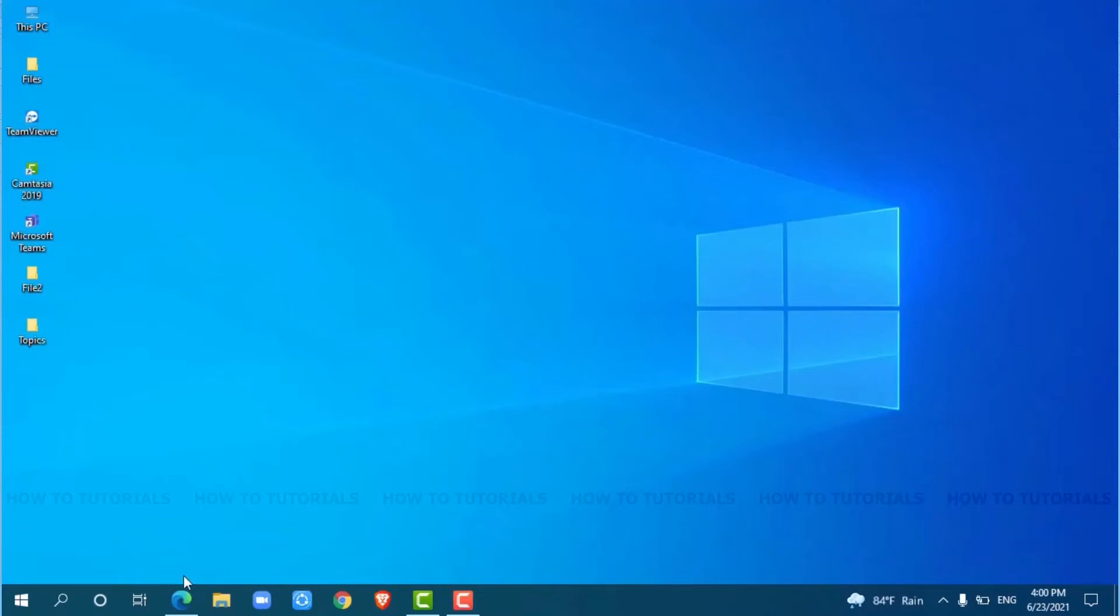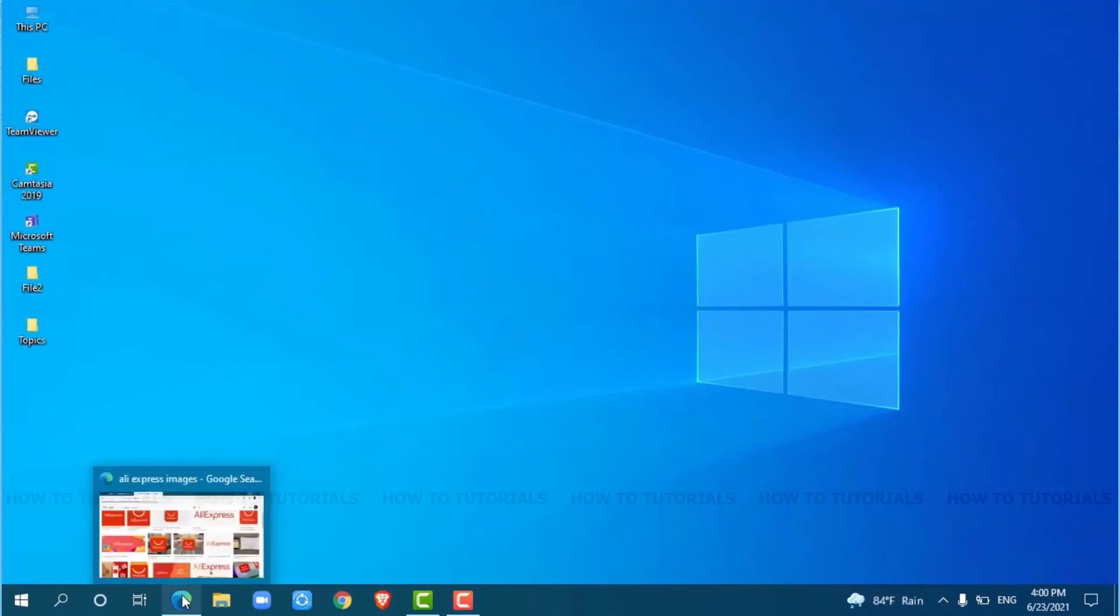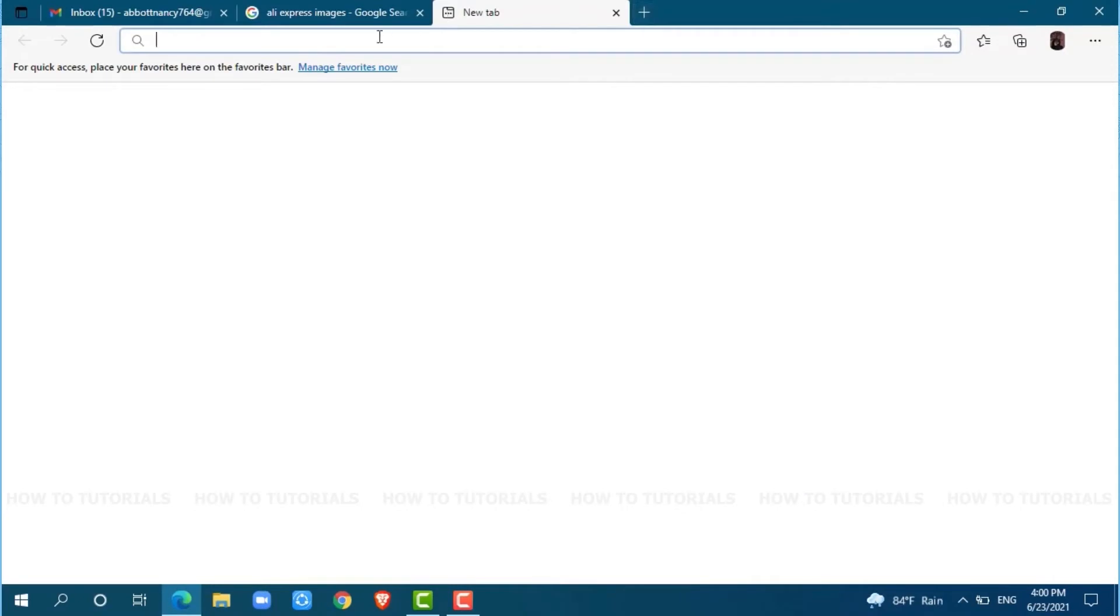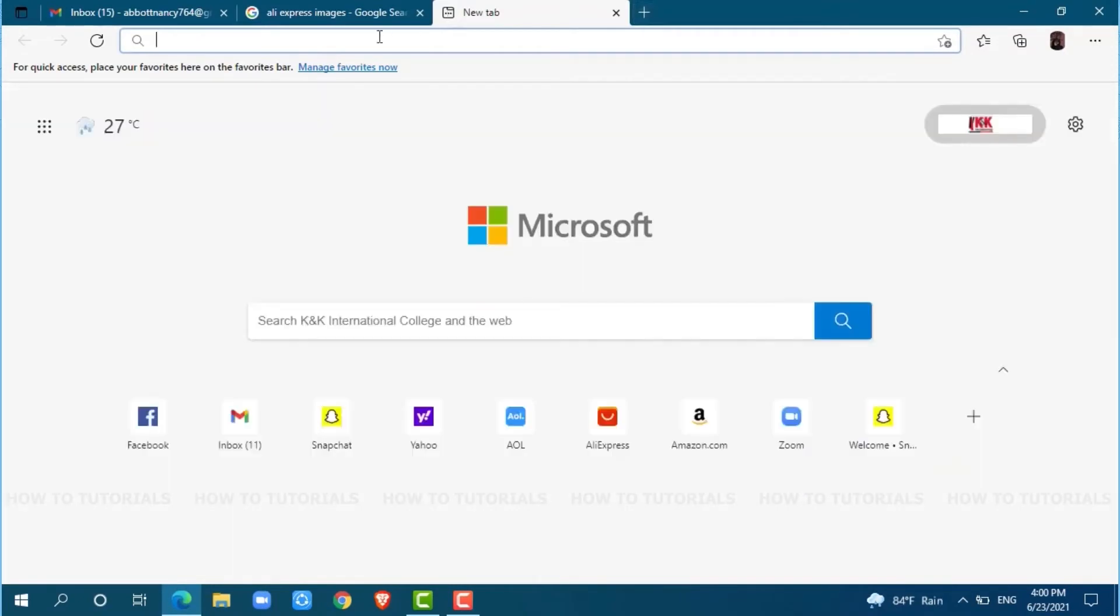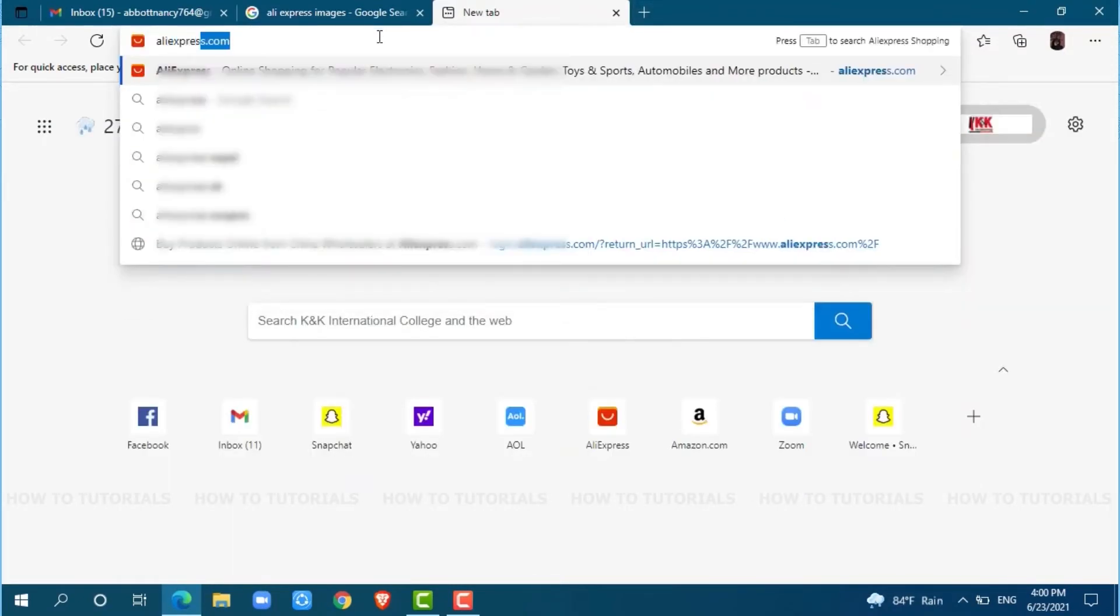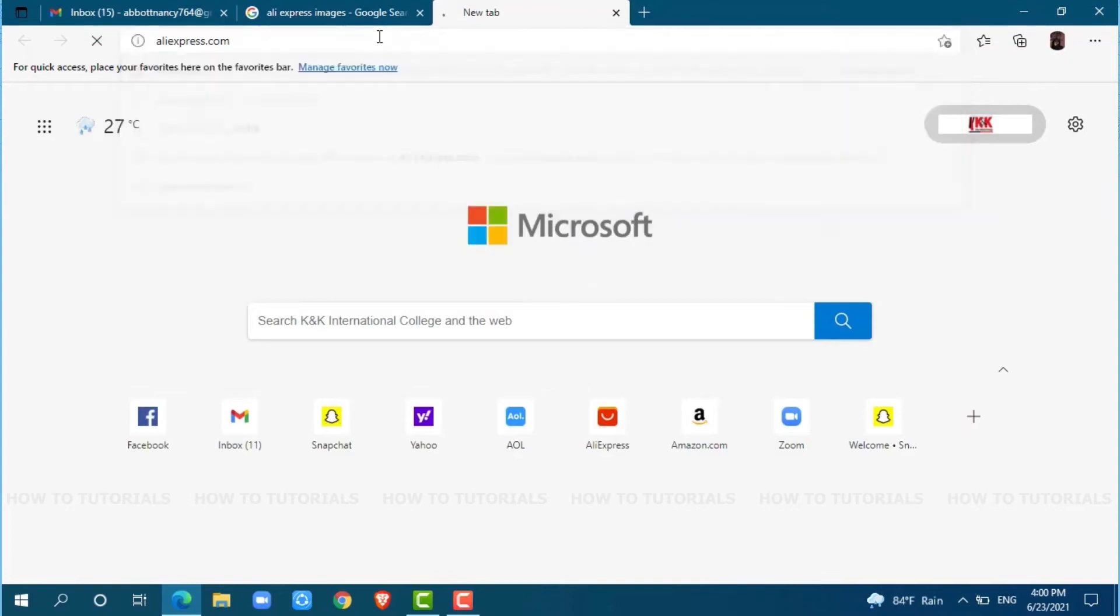First of all, you need to open any web browser on your PC as I am using Microsoft Edge for this. Now, go to a new tab and search for AliExpress.com and press Enter.